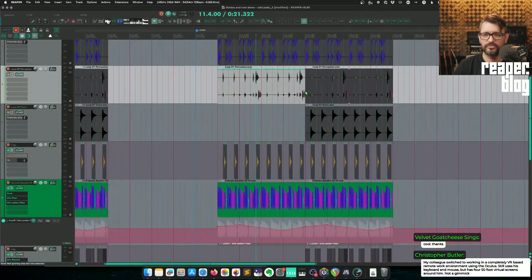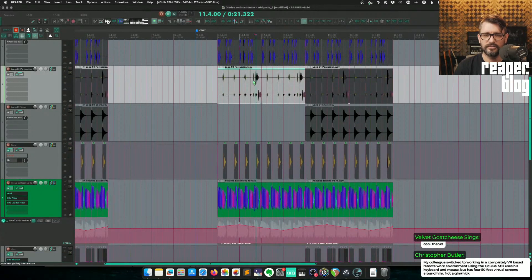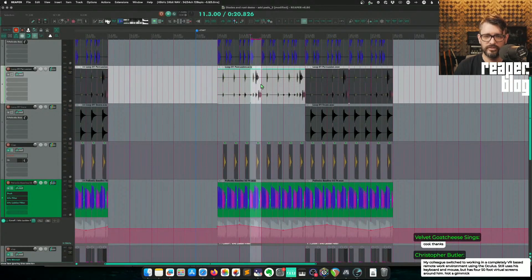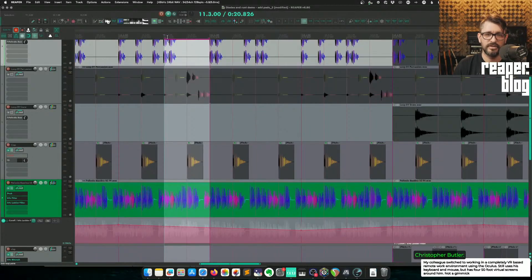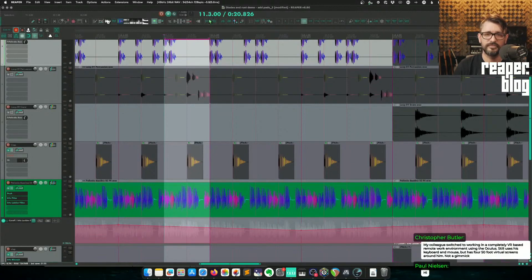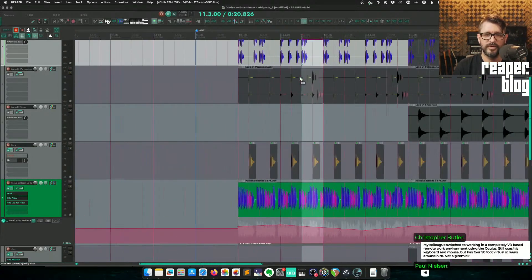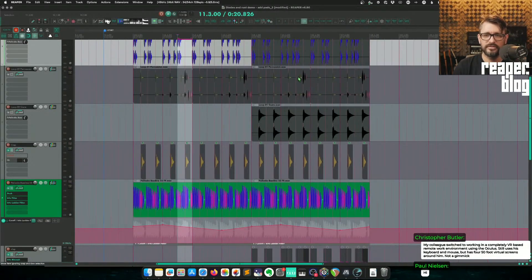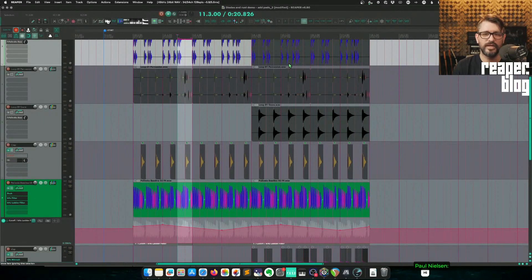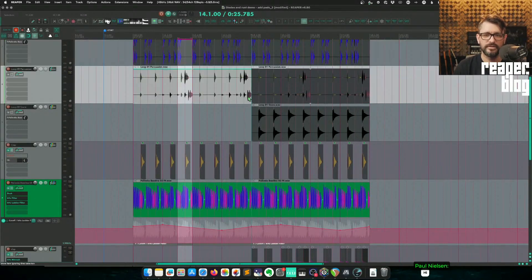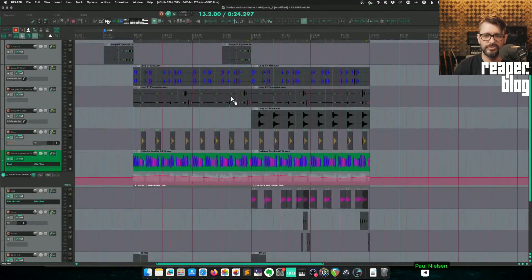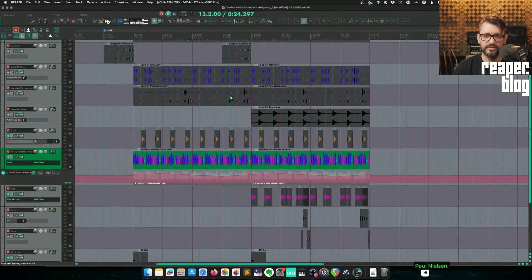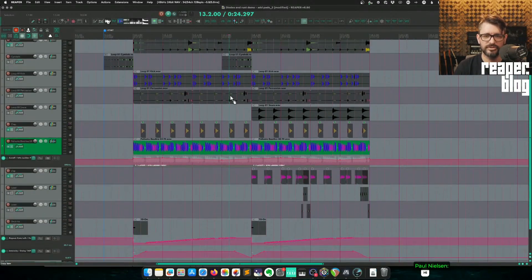So I would roughly make my selection using the grid and paste it into the same grid position. So if I'm bar 11, beat three, you can see here in the clock, beat three. If I'm copying something from beat three, I want to paste it in on beat three of a different bar, most likely. Those are the sorts of things you need to pay attention to.